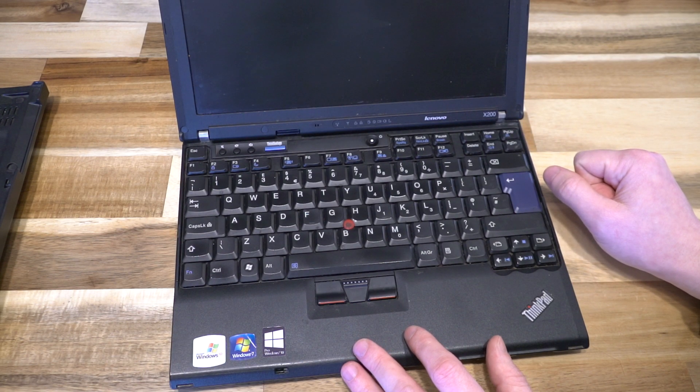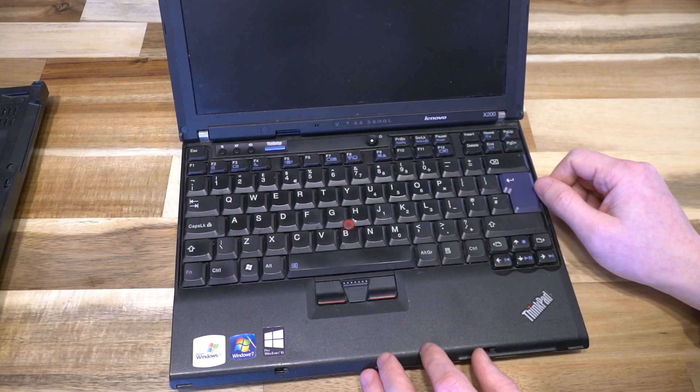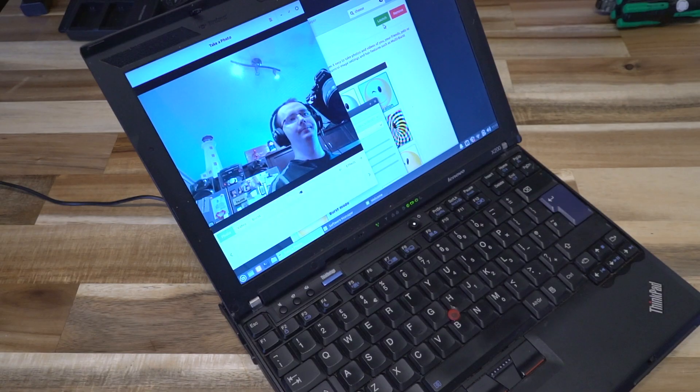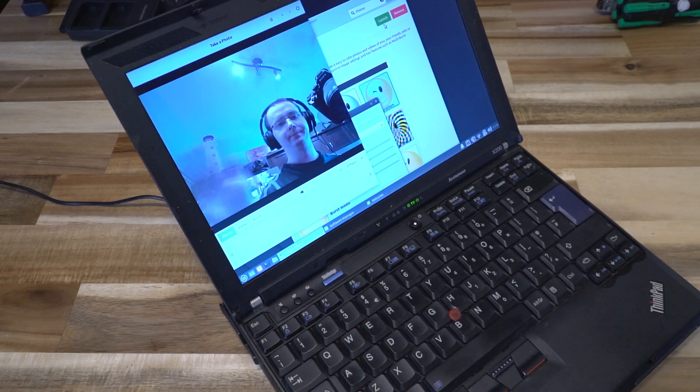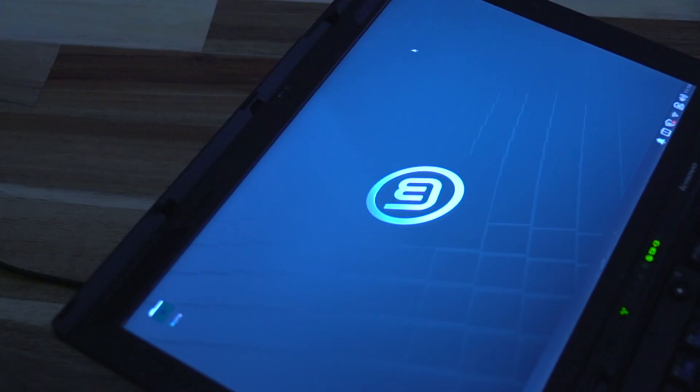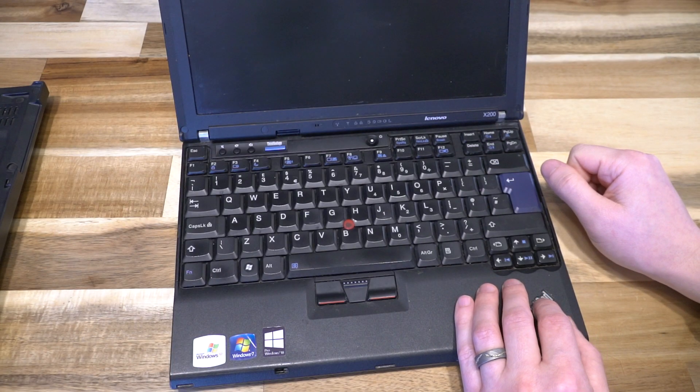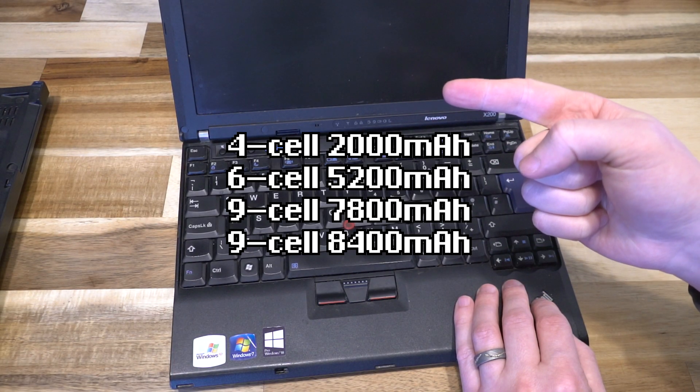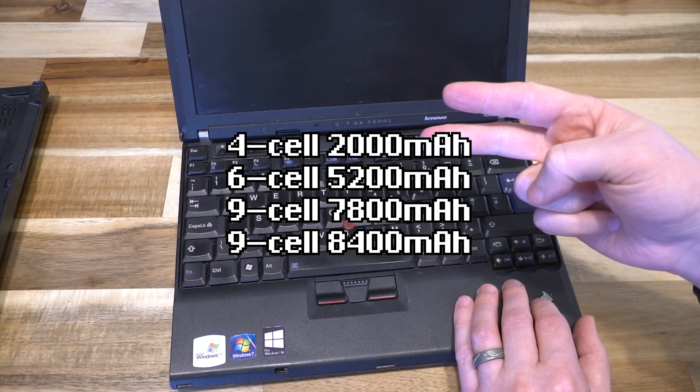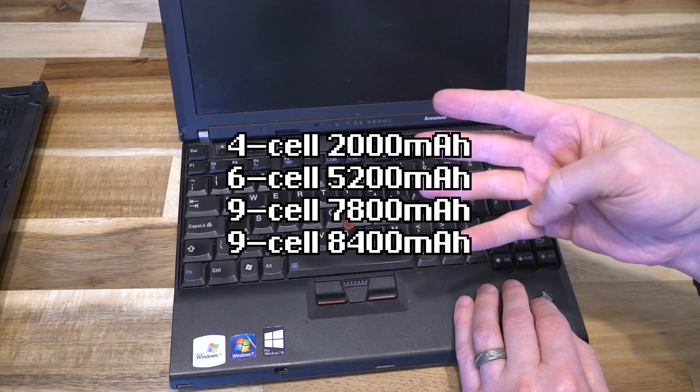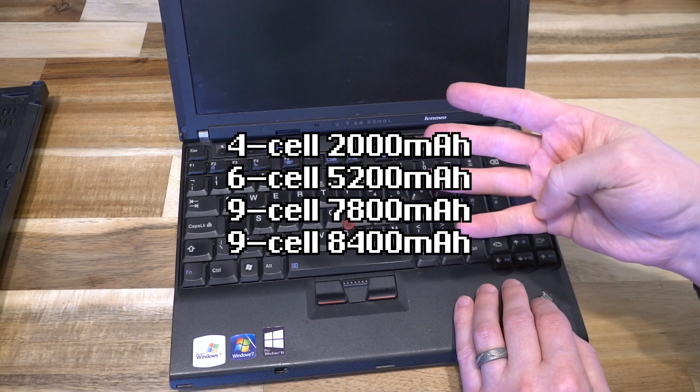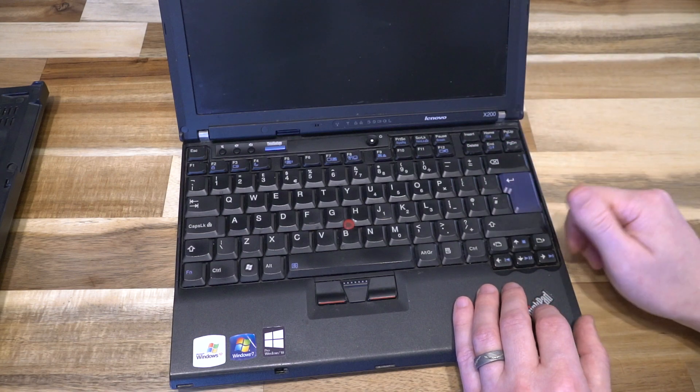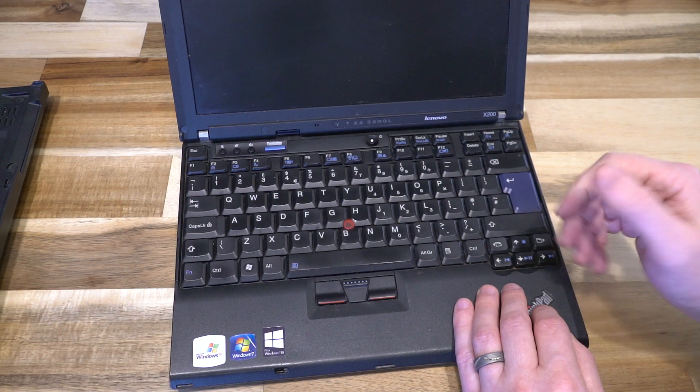Other specs included Bluetooth 2.0, an optional fingerprint reader, and optional webcams. This model has one at the top with the ThinkLite. There were four different battery types: a 4-cell 2000 milliamp, a 6-cell 5200, and two variants of the 9-cell at 7800 and 8400 milliamps.